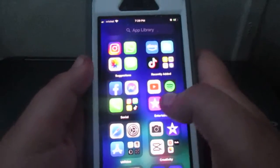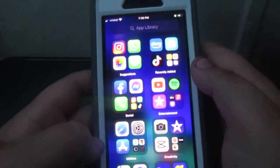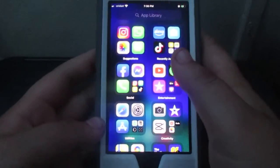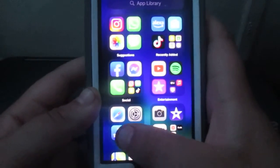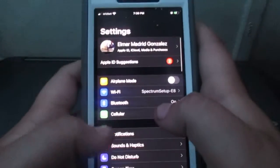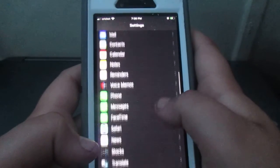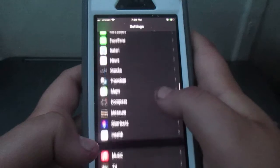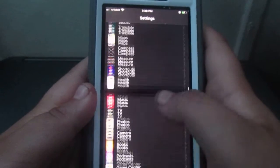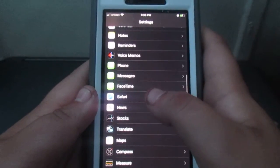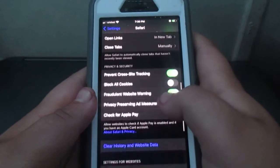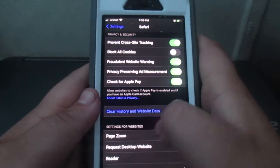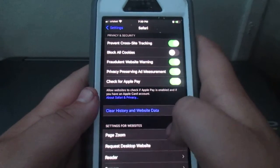So what you guys want to do is go to Settings, scroll down, and when you see Safari, press it. Then scroll down and you'll see this blue button that says 'Clear History and Website Data.'